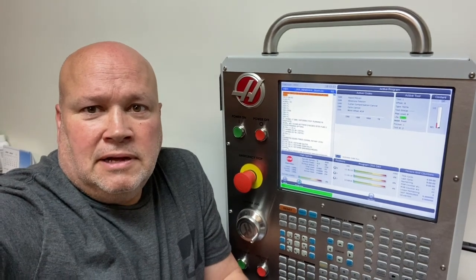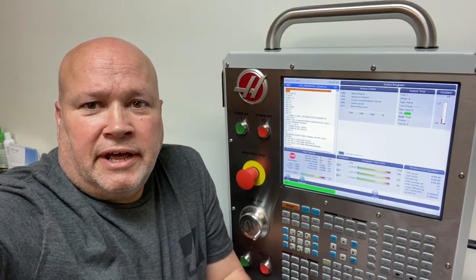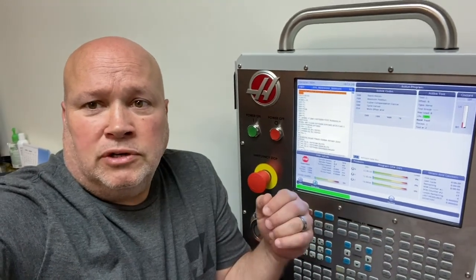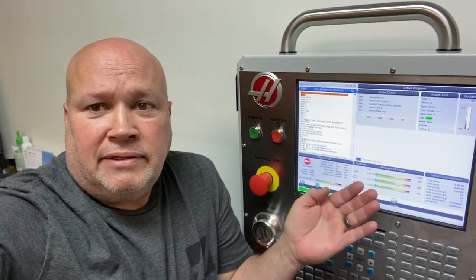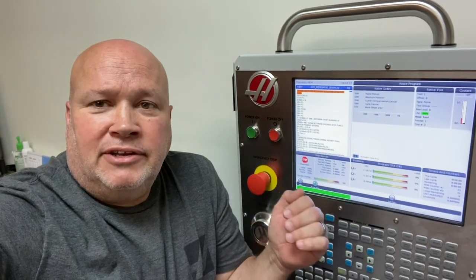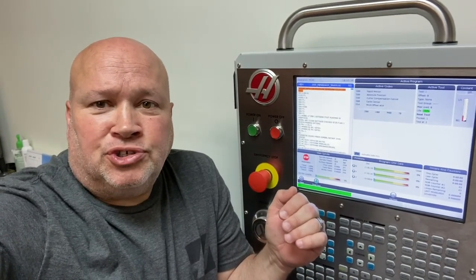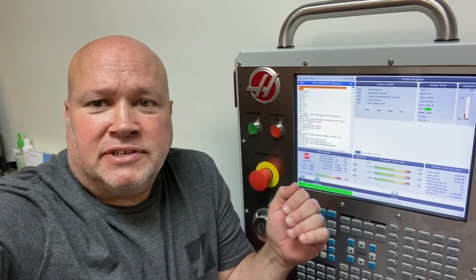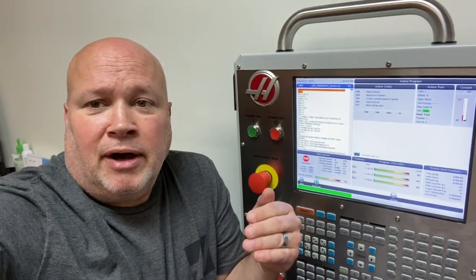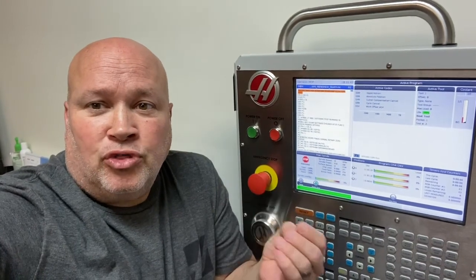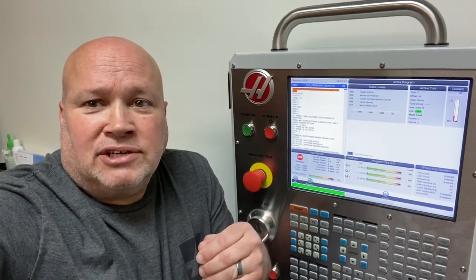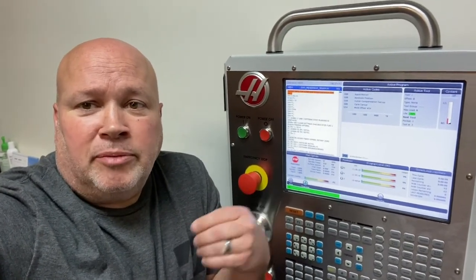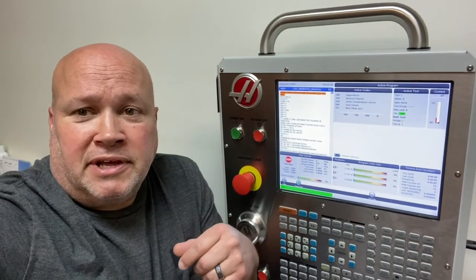Hey guys, we're going to have a pretty quick one here today. I've been getting quite a few requests from guys that want to probe their tool length and diameter, but they don't want the actual diameter to show up in the offsets column. Instead, they want the value to actually come out as the difference between the diameter you thought the tool was and what it actually is. That way the number can be used for wear compensation.